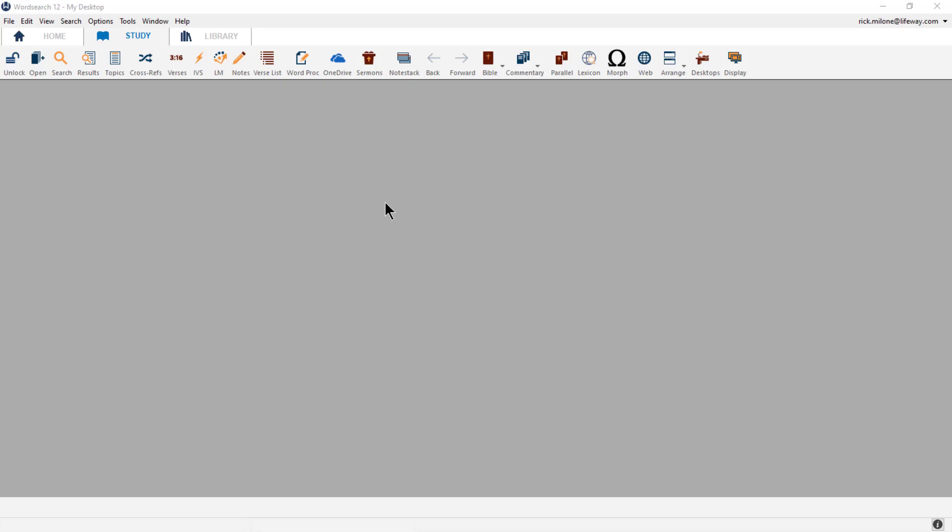To edit our library, we will need to turn on the resource panel. If you have taken any classes with me, you know that I'm not a big fan of the resource panel as it takes up prime reading real estate. But it is the only place where you can edit your library, so I prefer to only turn it on when I need to edit my library, and otherwise I prefer to leave it off and use the library tab.